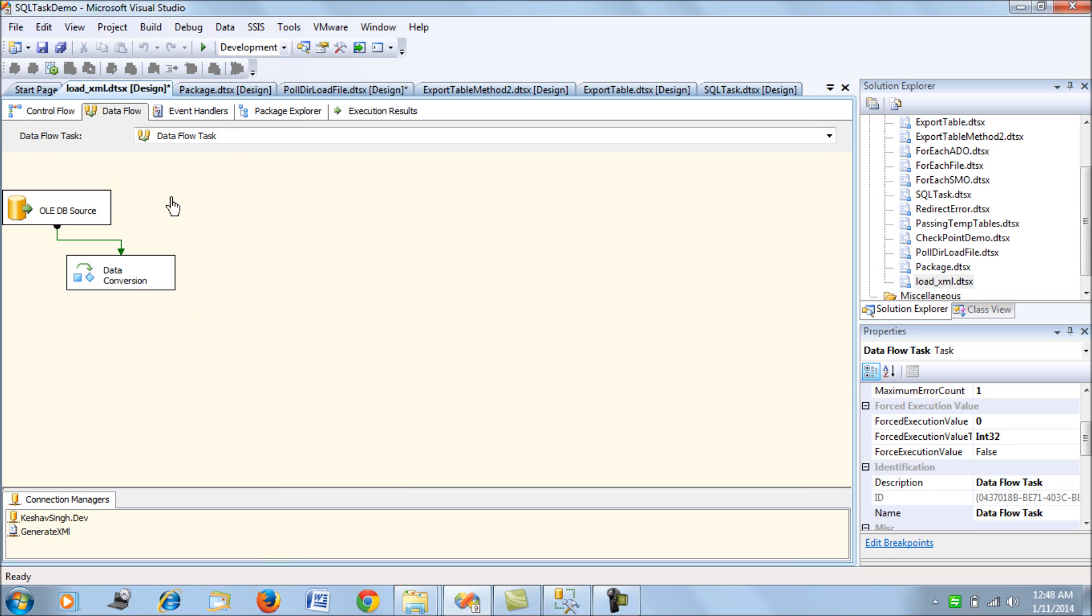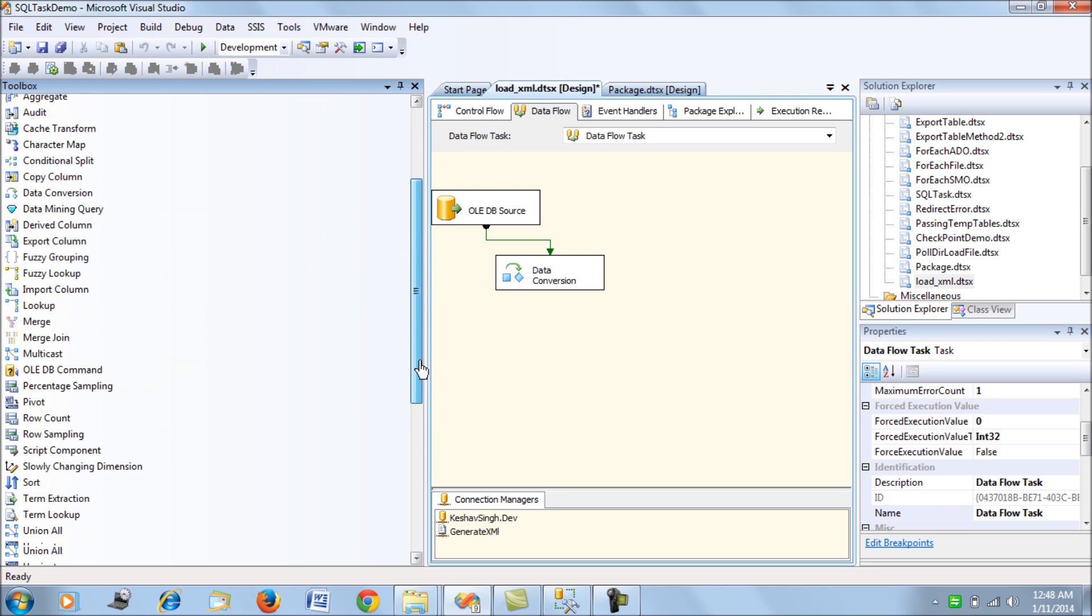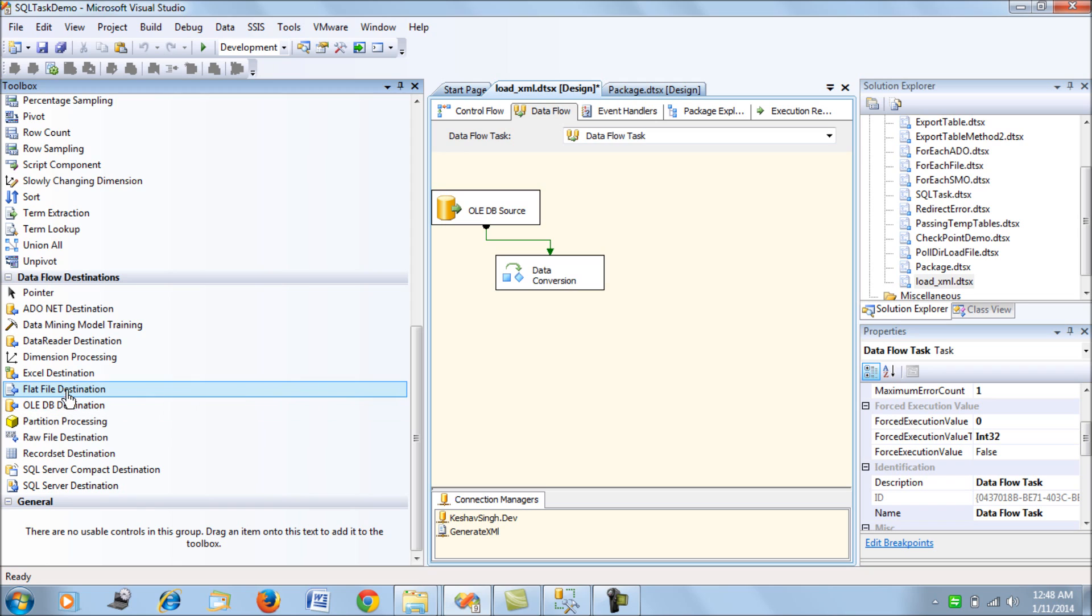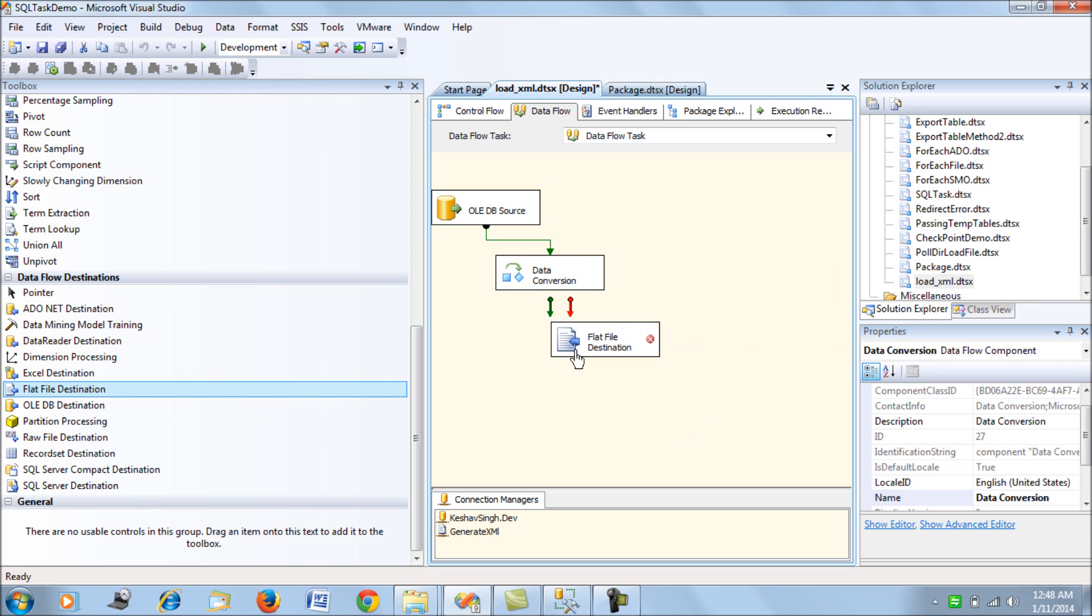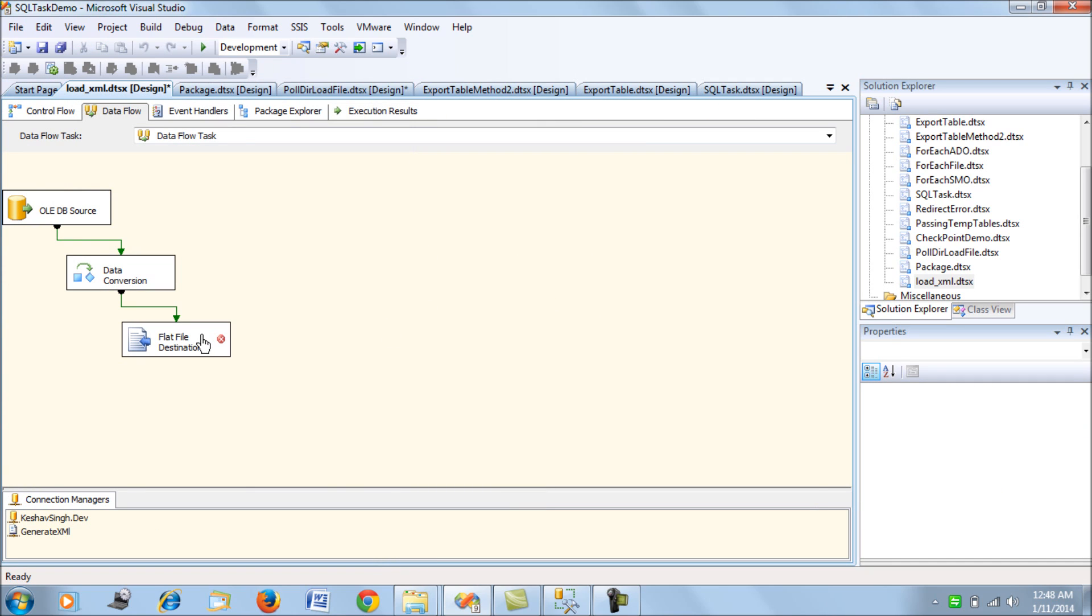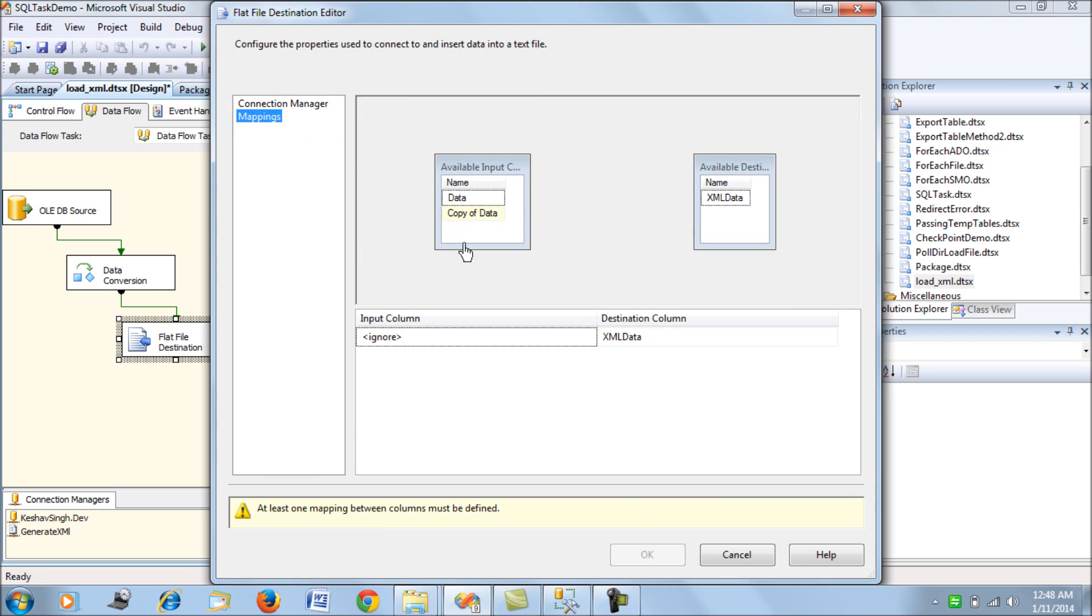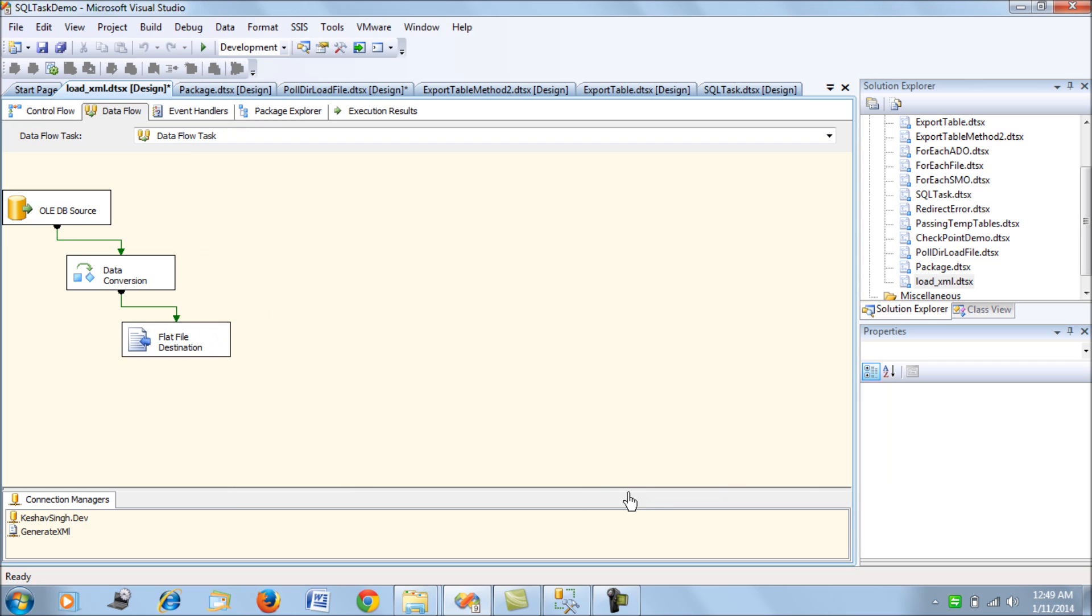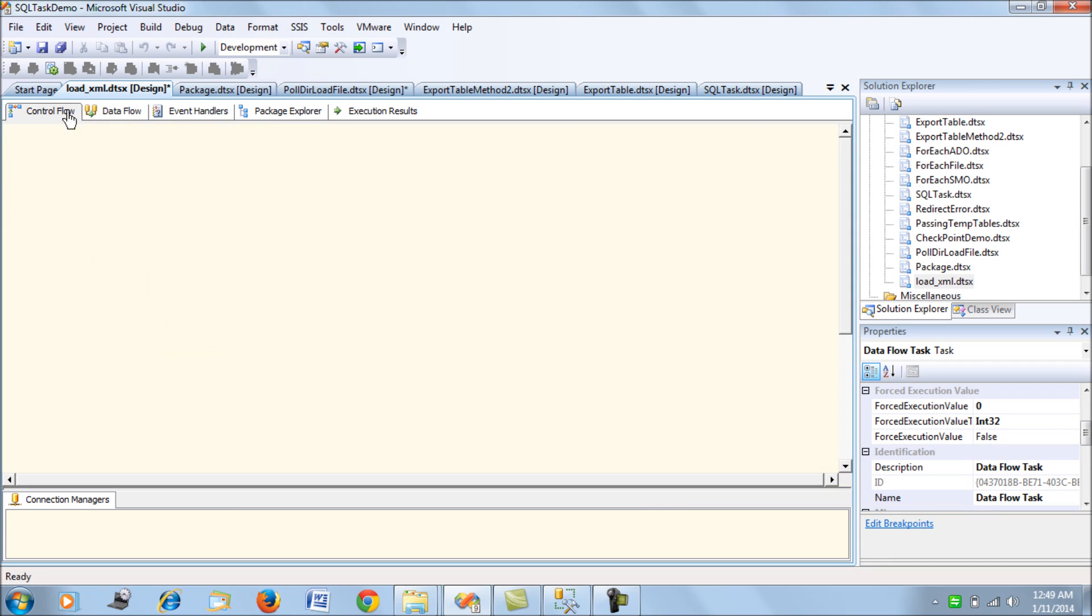Once we've done this, let's add a flat file destination and associate it. Then we map it to the copy of data, because copy of data is the one which has the non-Unicode or transformed data column. That's all we're set.